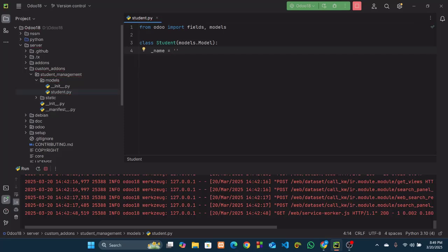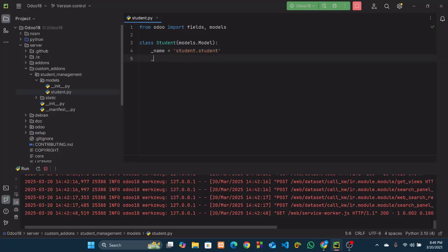Inside this class we need to create the _name attribute which will hold our model's technical name, which will be 'student.student'. This name is very important — for any further database operations we need to refer to our model using this name. Now we need to create the _description attribute which will hold a short description about this model, so I will keep it simple like 'Student'.